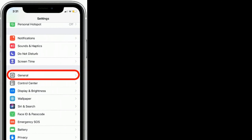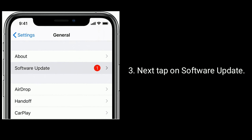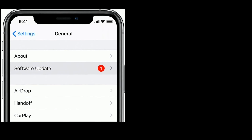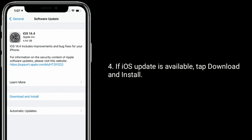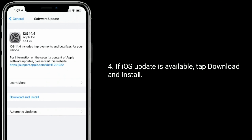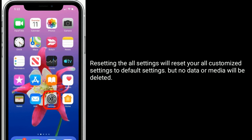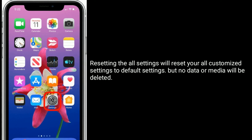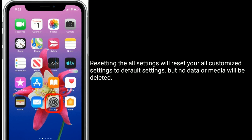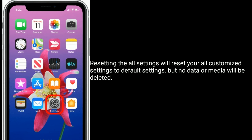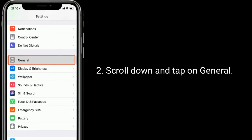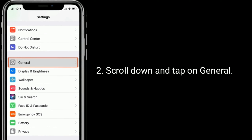Solution four is force restart your iPhone. For iPhone 8, X, 11, and 12 series and iPhone SE second generation: quickly press and release the volume up button, next quickly press and release the volume down button, then press and hold the side button until you see the Apple logo. For iPhone 7 and 7 Plus: press and hold the sleep/wake button and volume down button at the same time until you see the Apple logo.